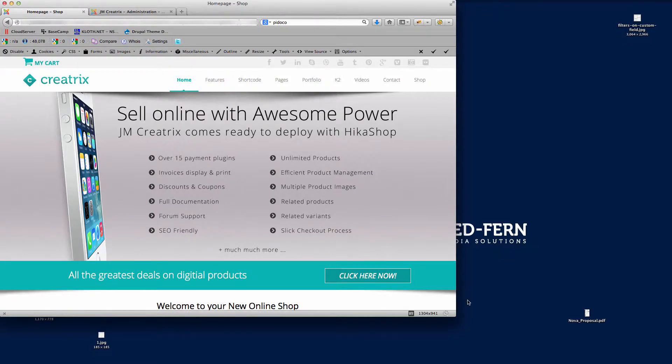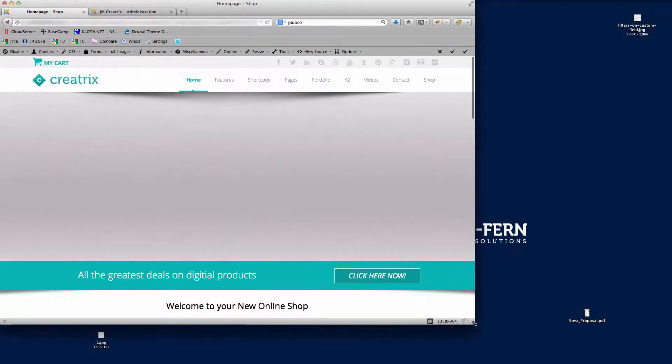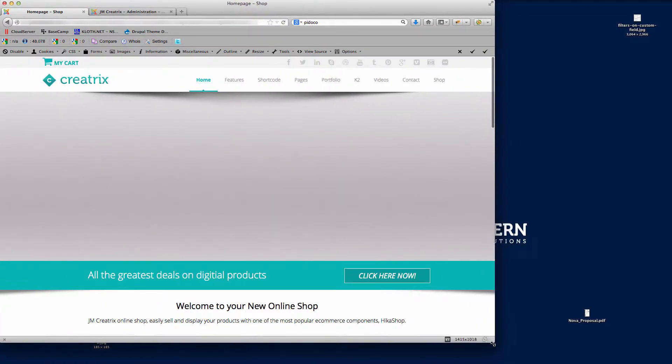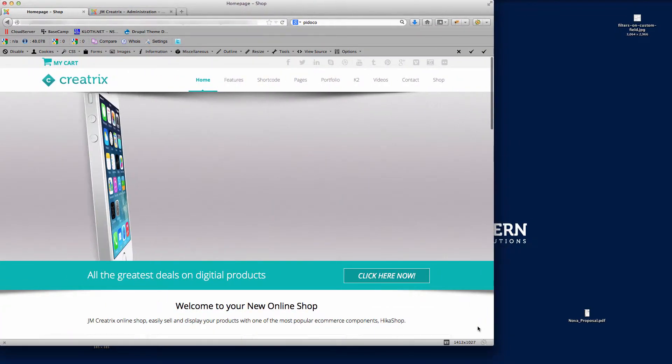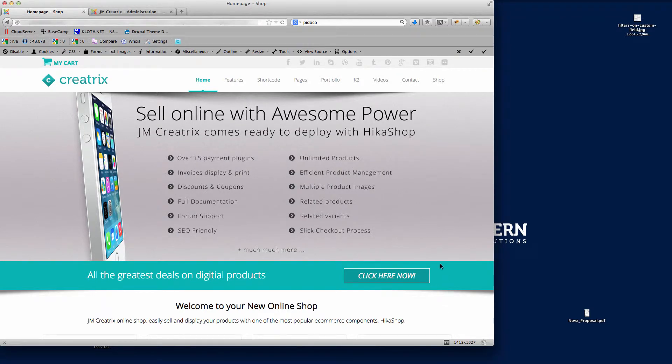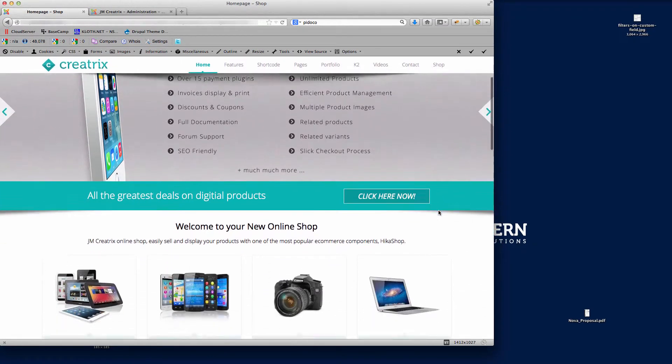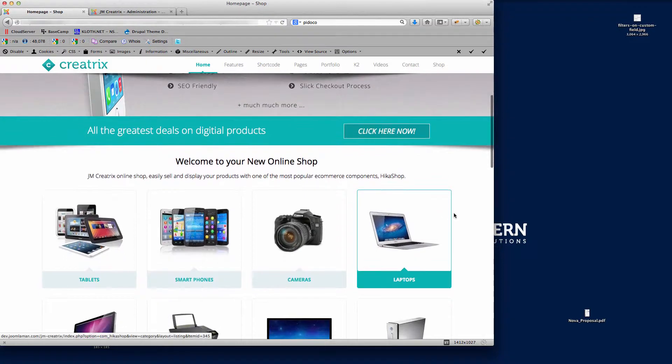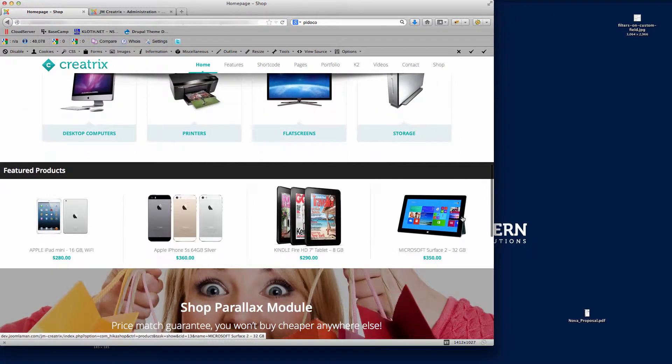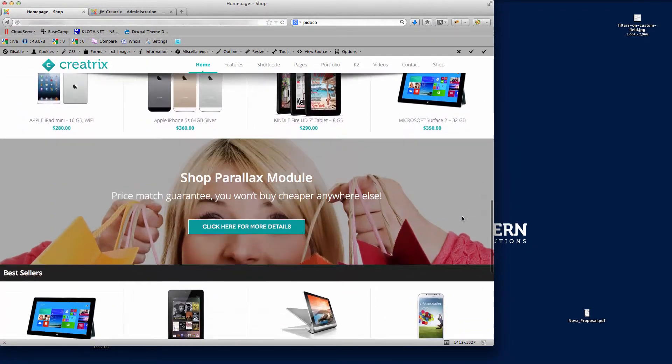Hi there and welcome to this video tutorial for JM Creatix, the latest template release from Joomla Man. What I'm going to do here is show you how to amend some of the module classes that we've put into this template for you.